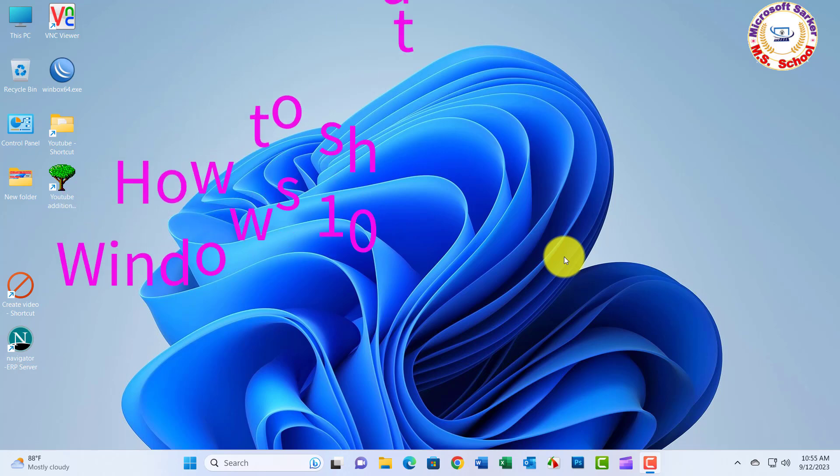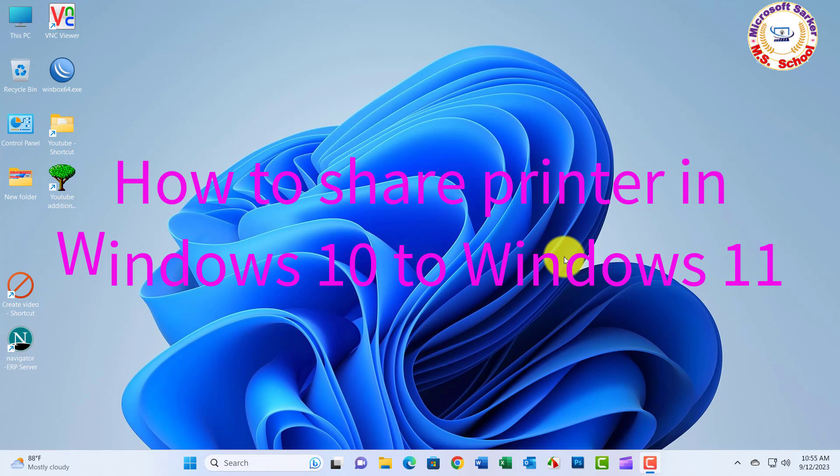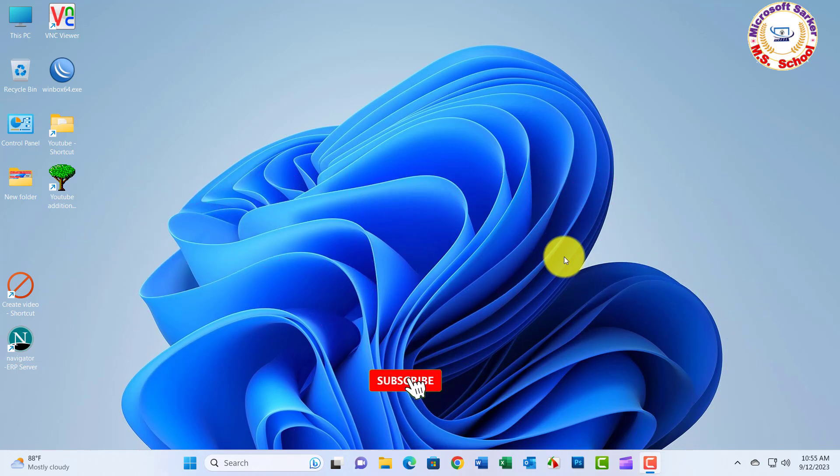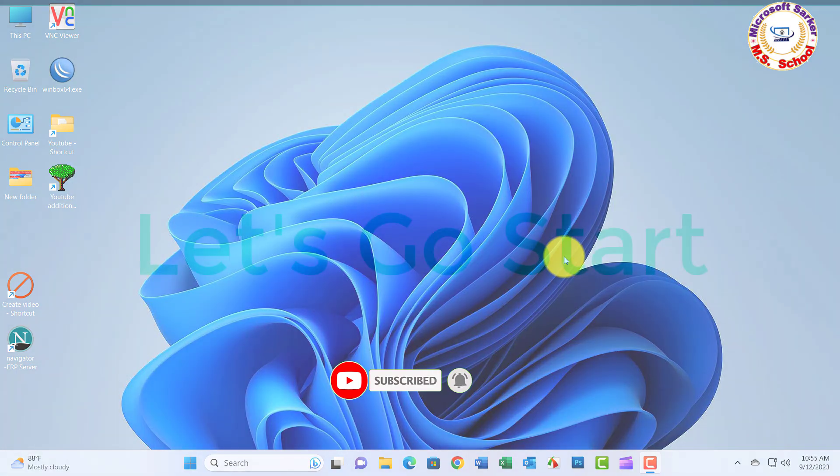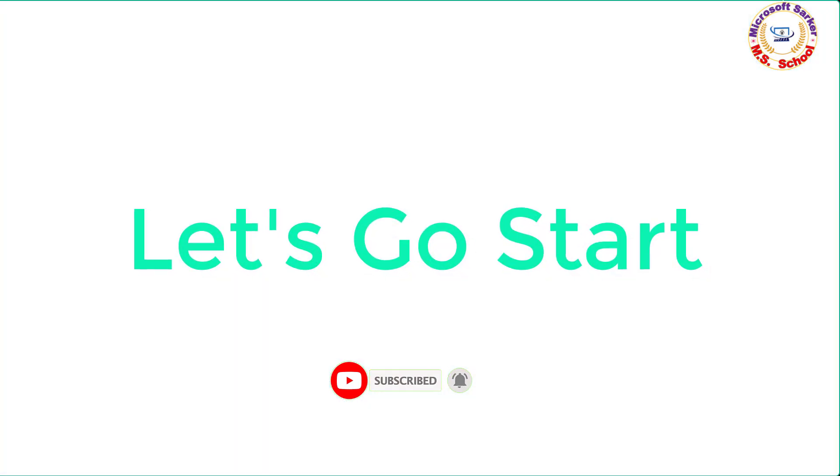Hello friends, welcome to my YouTube channel. Today I will be sharing how to share printers in Windows 11 to Windows 10. Let's go start.